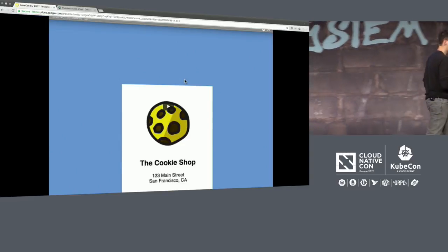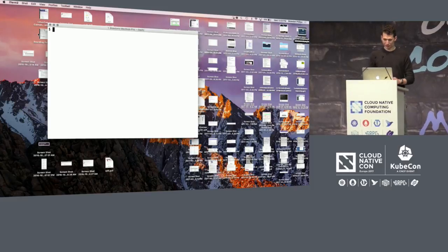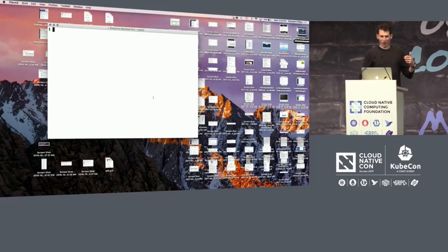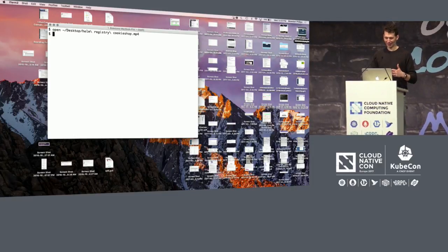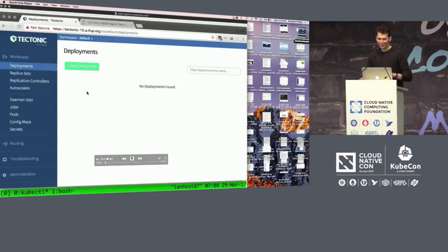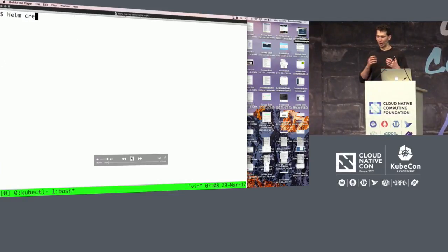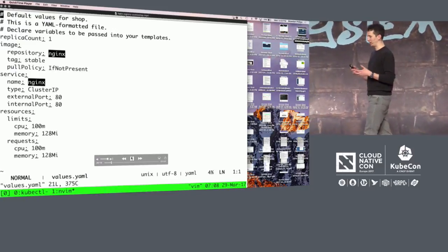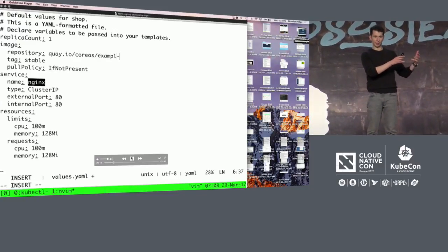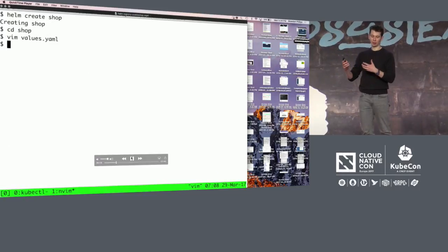I'll give a demo of this. I don't often do this, but I'm going to play a video — I tried to practice this demo but I'm running on four hours of sleep and this is my fourth talk of the day. So I have a Tectonic Kubernetes cluster with a proxy set up. I'm going to run 'helm create' for my cookie shop, which is the target app. I'll edit the values file and replace Nginx — the default template for Helm — with my cookie shop app that is already uploaded onto Quay.